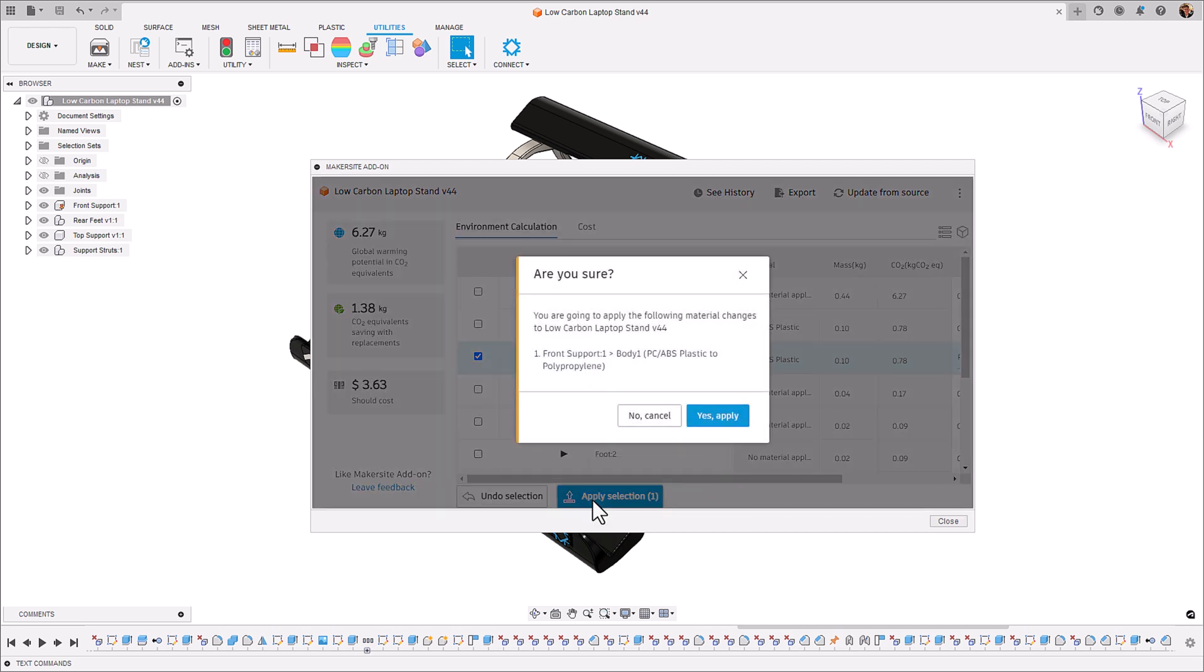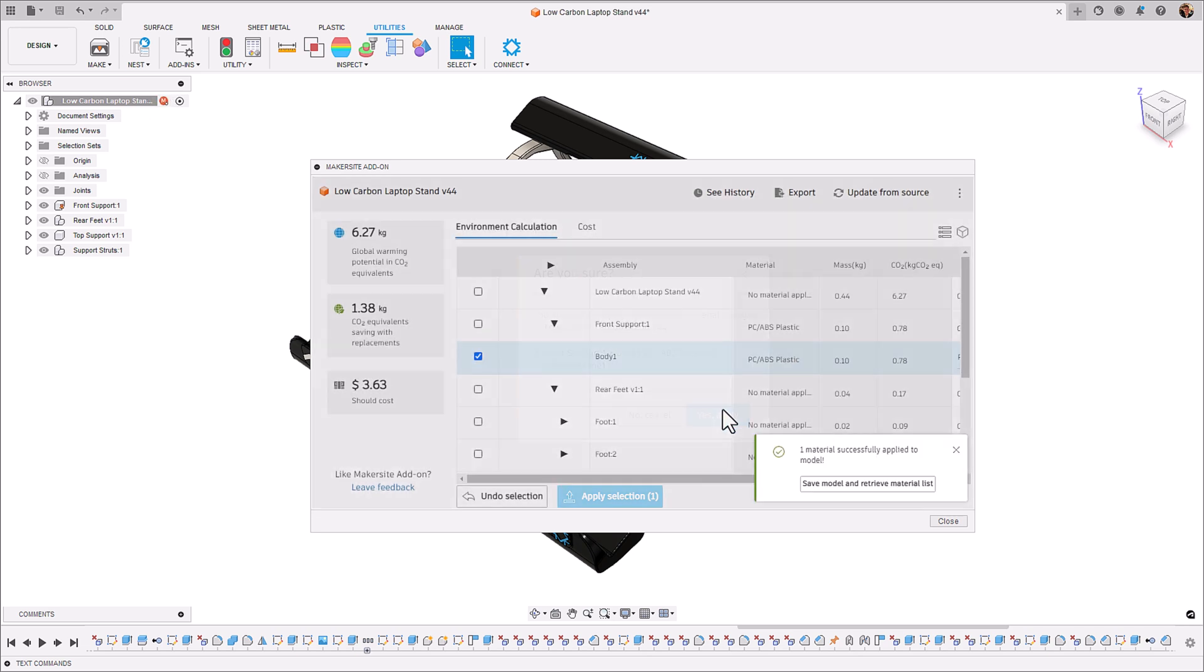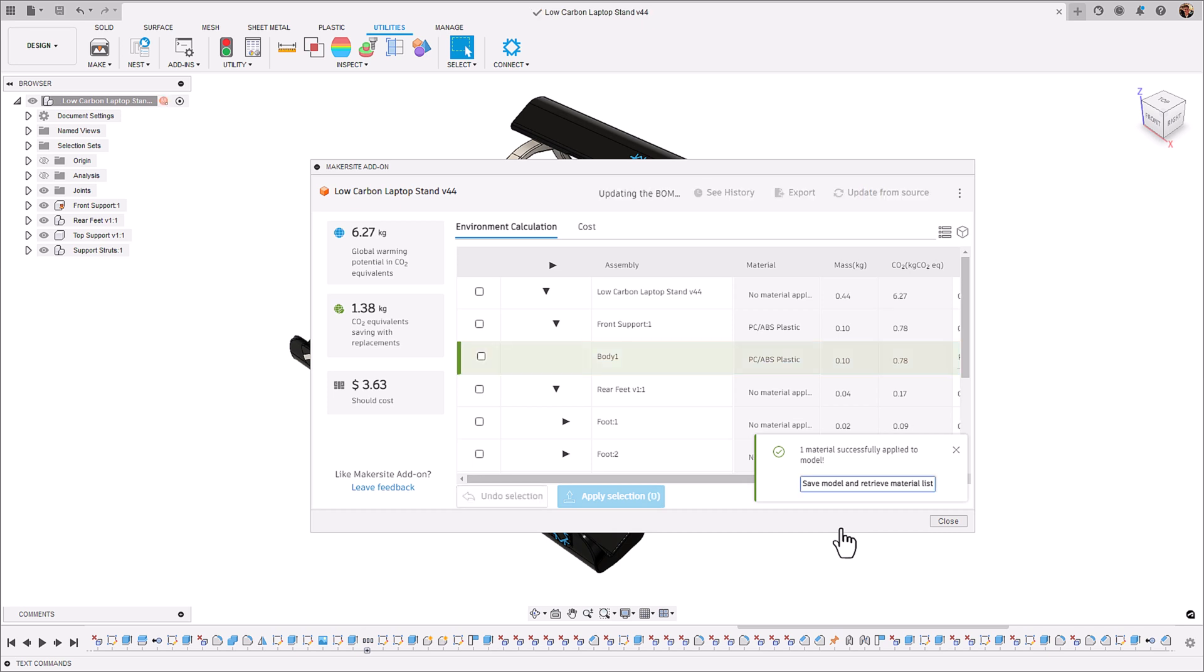So Makersite add-in now allows us to apply this material to our model in Fusion 360 ensuring that our design changes have been saved. We can now see that it's been applied to the model and we can now save this model and resend the bill of materials to Makersite to see how that's impacted the overall global warming potential of our assembly.